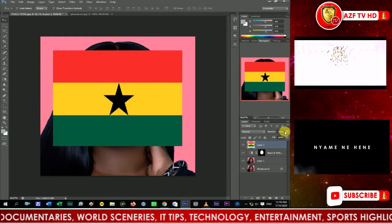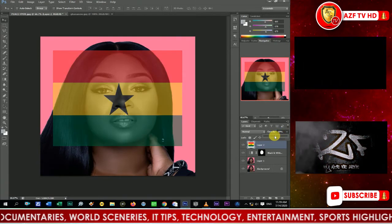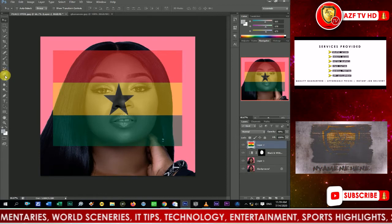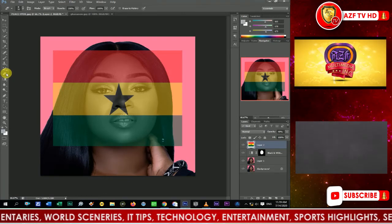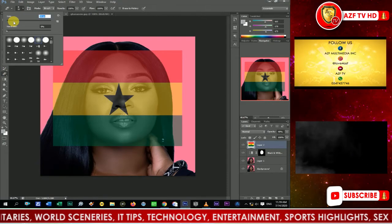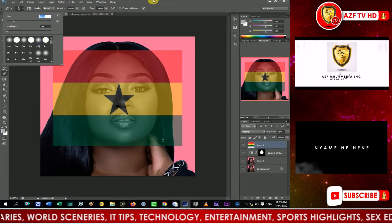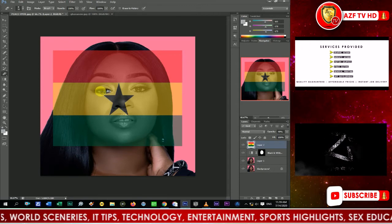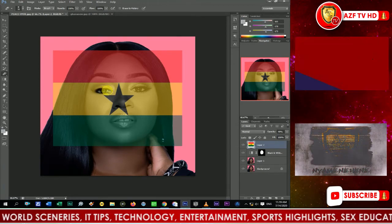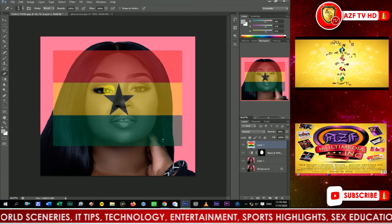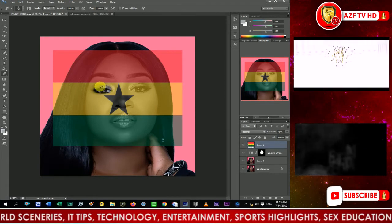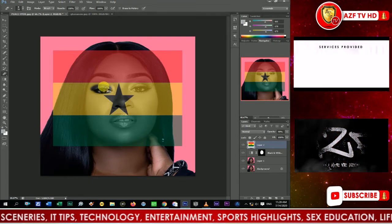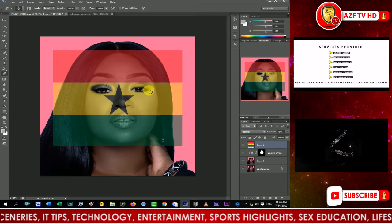Select the flag layer and come to Opacity - reduce the opacity to around 47 or 50. Then select the Eraser tool with a size around 29-30. We want the eyes to be revealed a little since the flag has covered them up. Erase over the eyes, including the eyelashes and eyelid area. Do the same thing for the right eye.